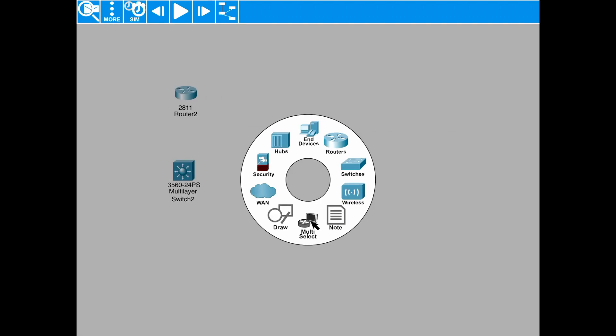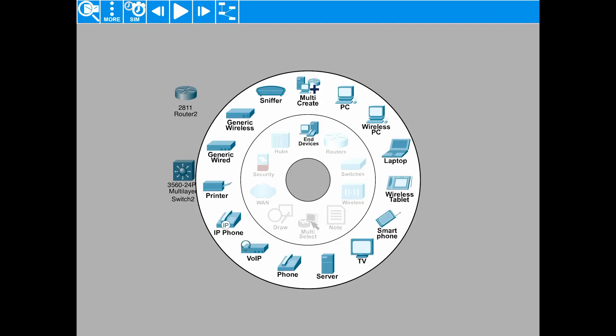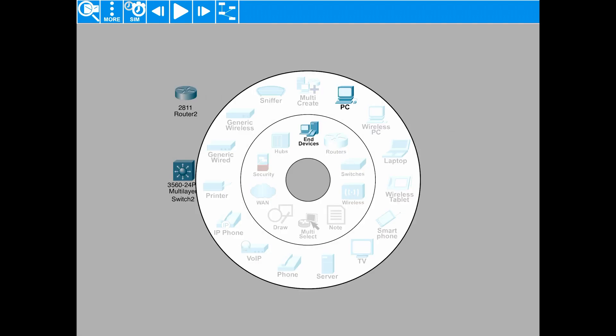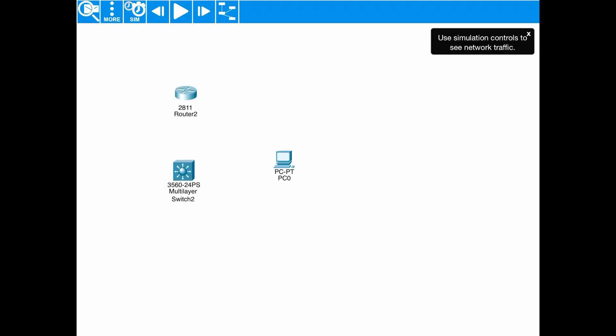And let's see. Let's grab an end device. Let's drop in a PC to our topology. And there we go.